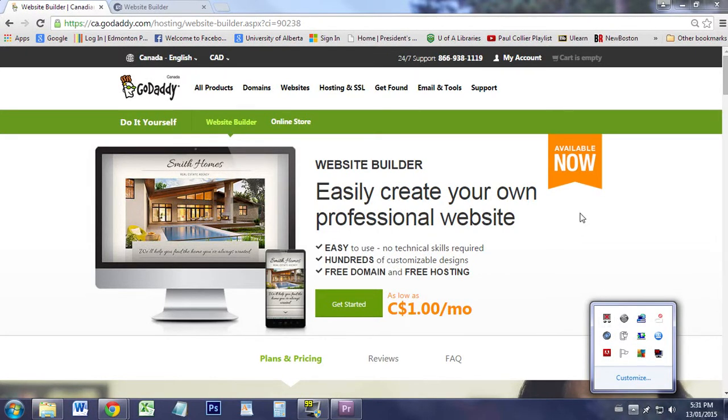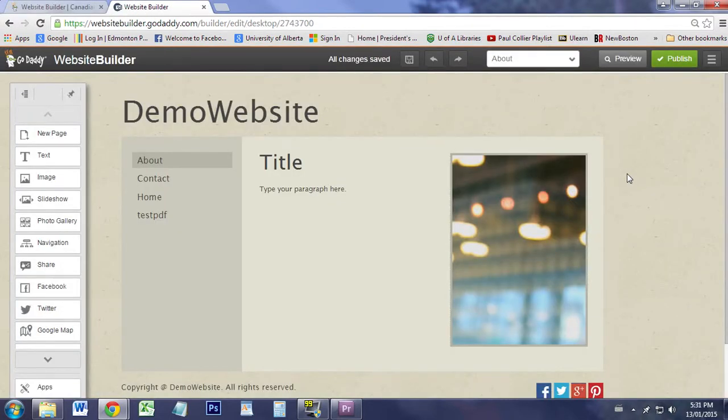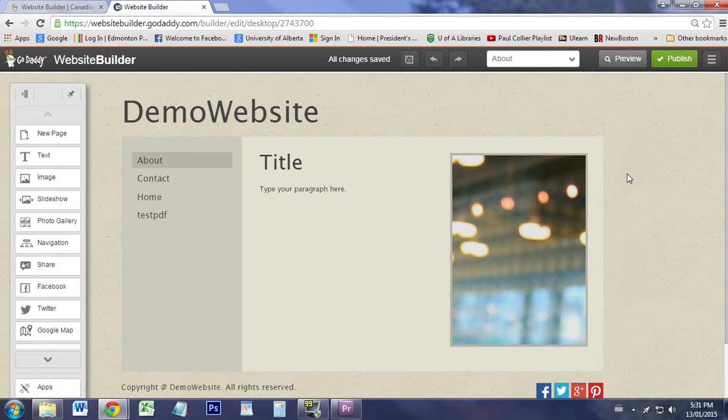Hi, in this video we're going to be describing how to organize pages and how to deal with the menu of GoDaddy. This was a little bit tricky when you first aren't used to seeing the interface, so that's what this video is for.